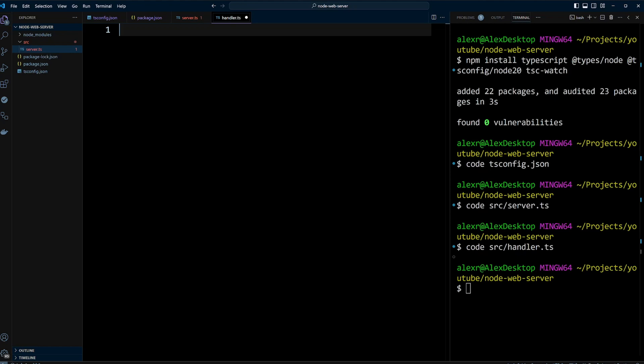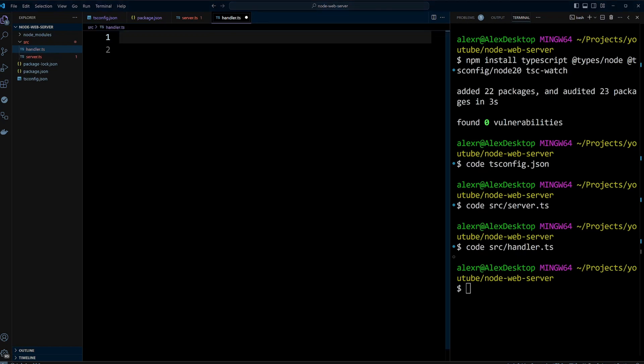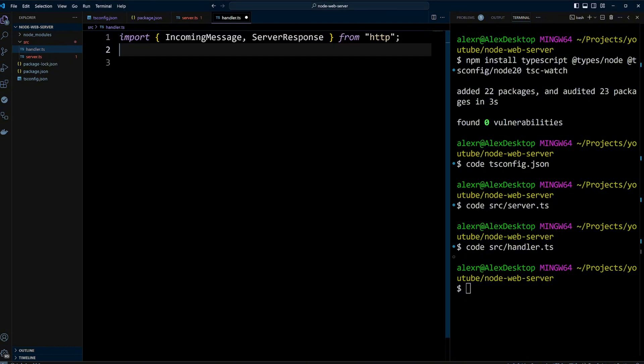Handler.ts defines a basic HTTP request handler function using Node.js's HTTP module. We import incoming message and server response types from the HTTP module. Incoming message represents the incoming HTTP request and server response represents the HTTP response to be sent to the client.